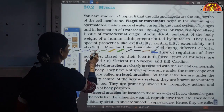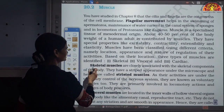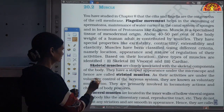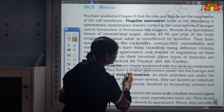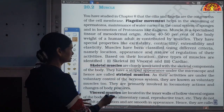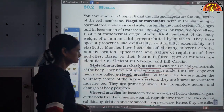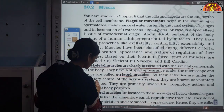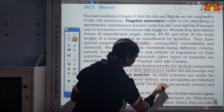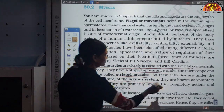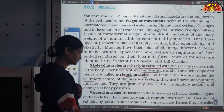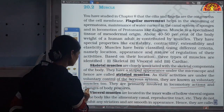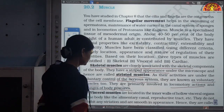From the book: skeletal muscles are closely associated with the skeletal components of the body and have a striped appearance — they are called striated muscles. Their activities are under our nervous system's control, so they are called voluntary muscles. They are primarily involved in locomotory actions and changes of body postures.